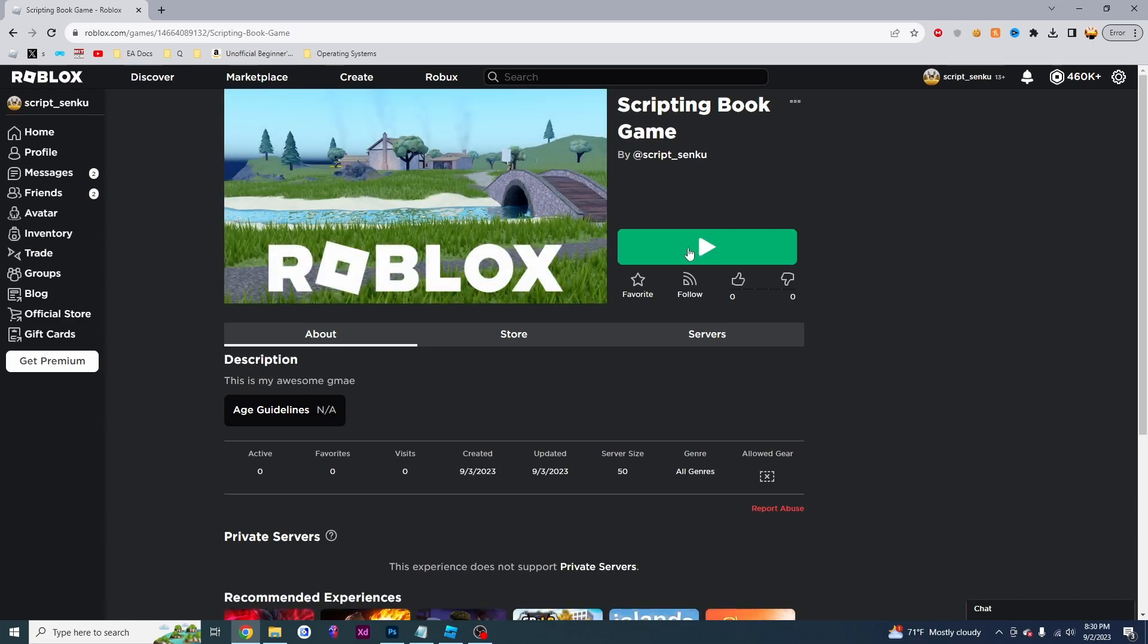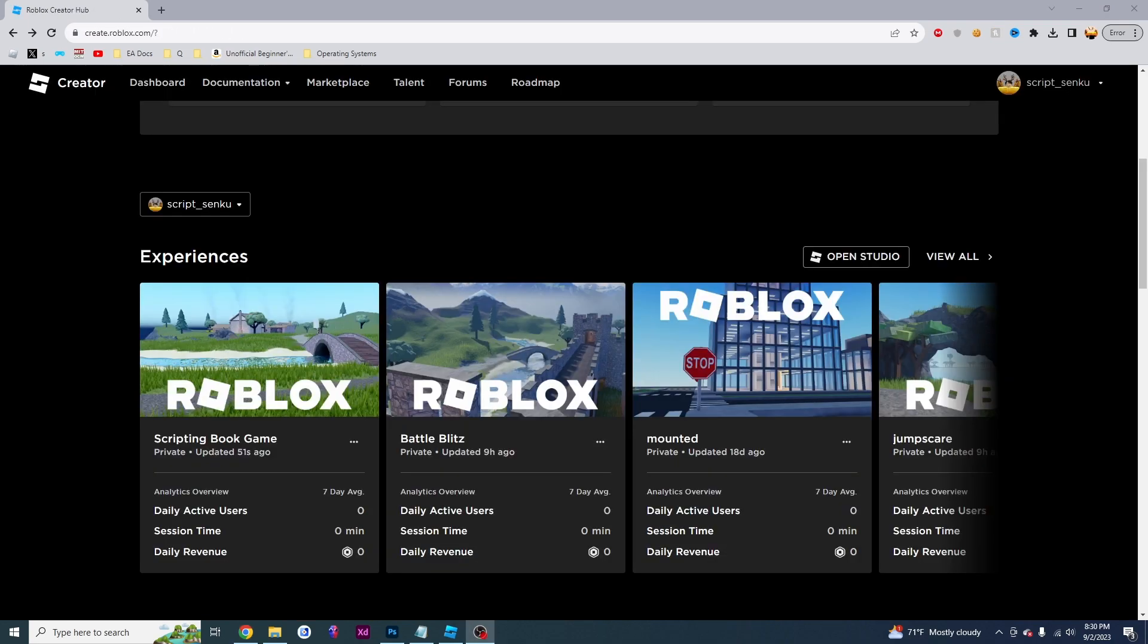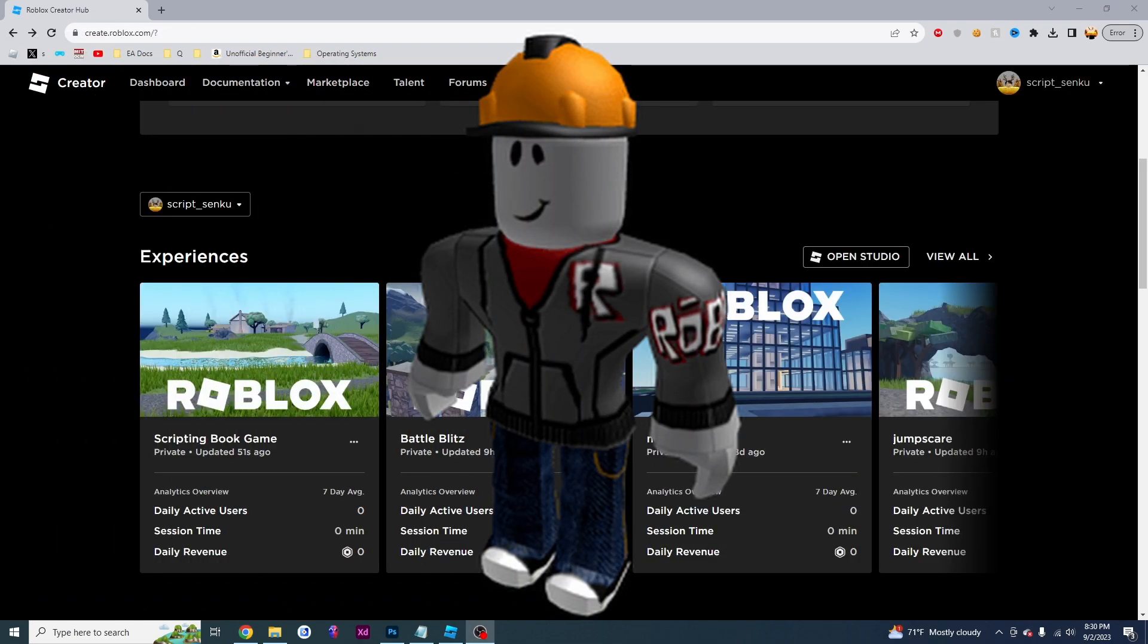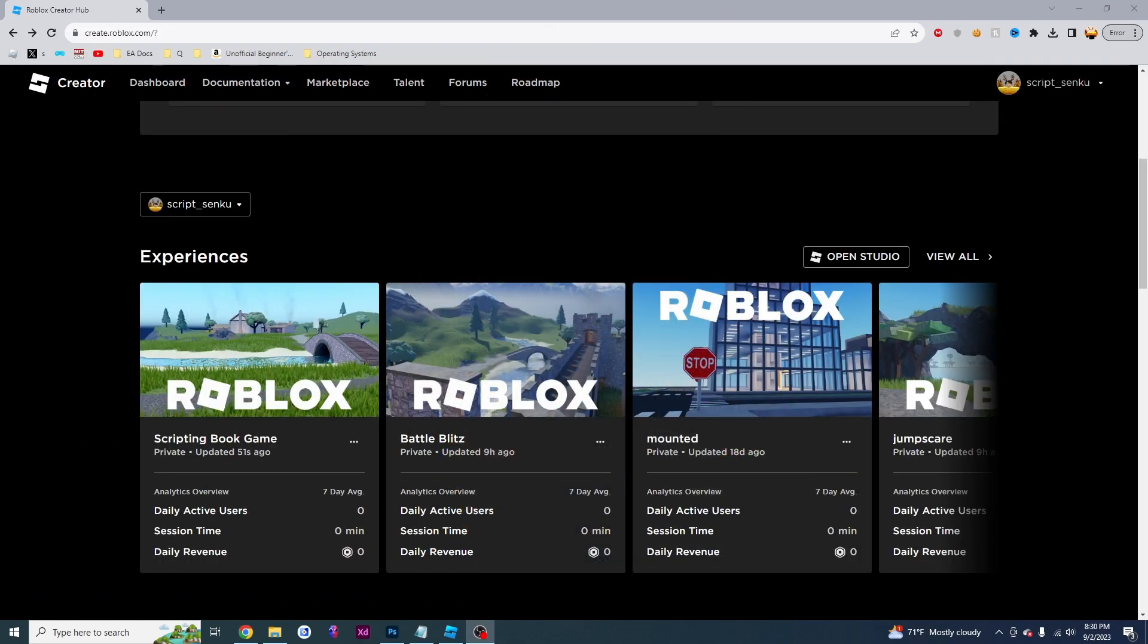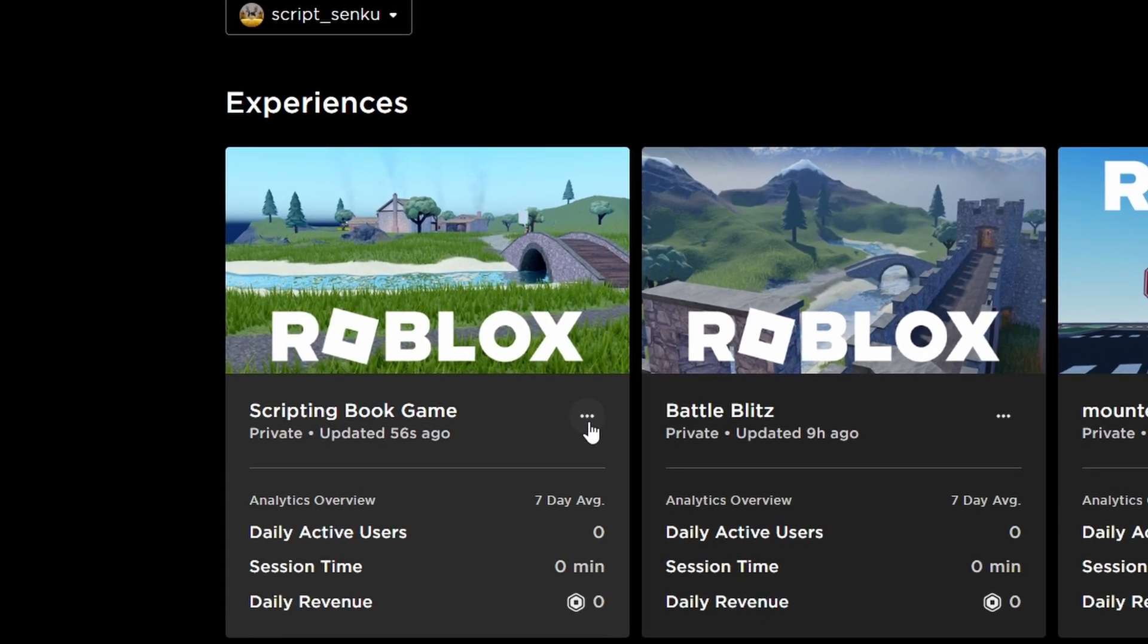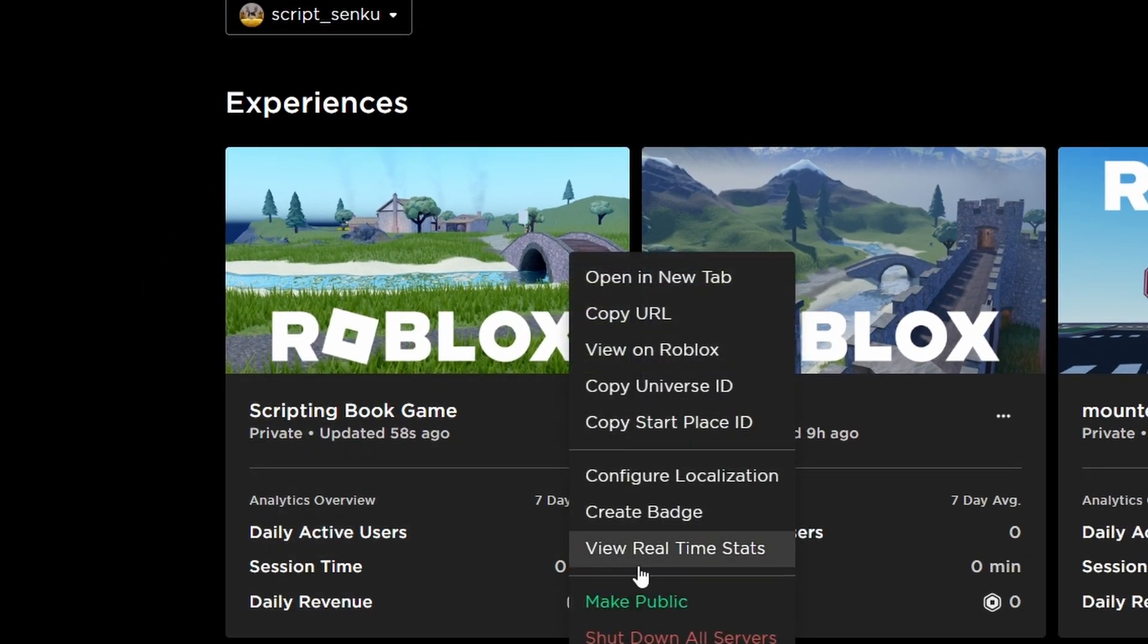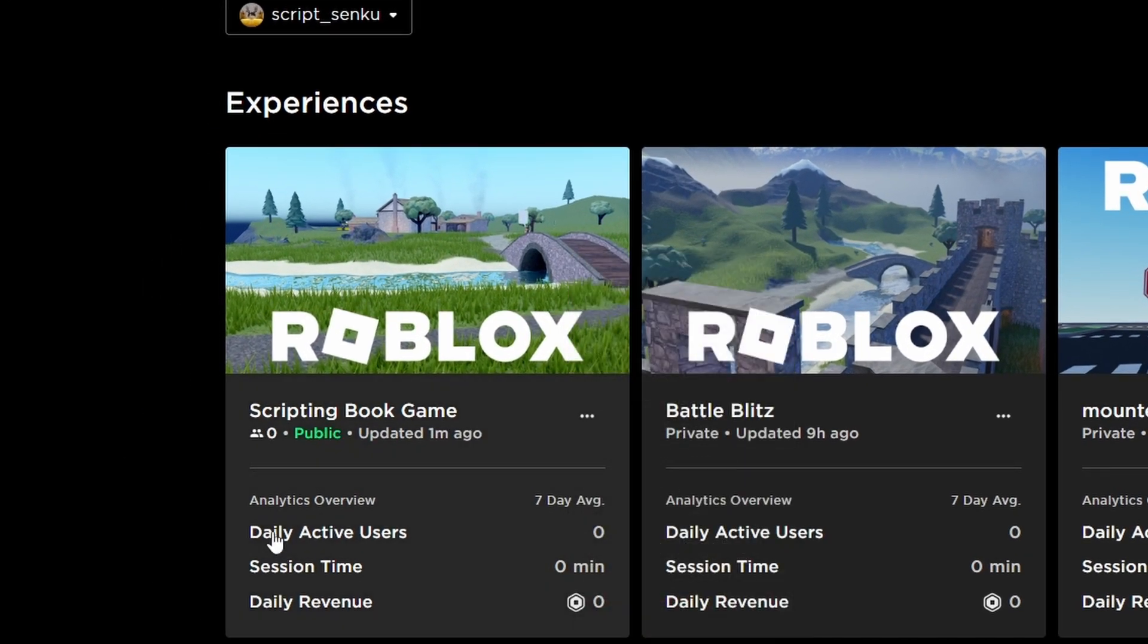However, other people are not able to play this game. So by default, Roblox actually makes your game private. And if you want other people to play your game, you're going to want to click on these three dots and you're going to want to click on make public. Now you can see this green bright public text and that means that other people are able to play your game.